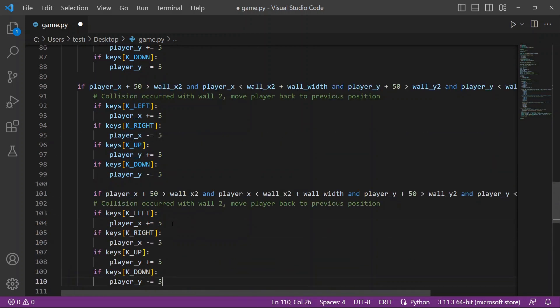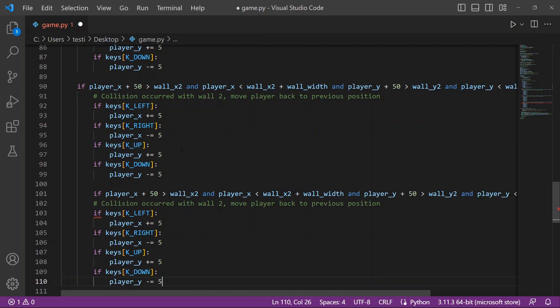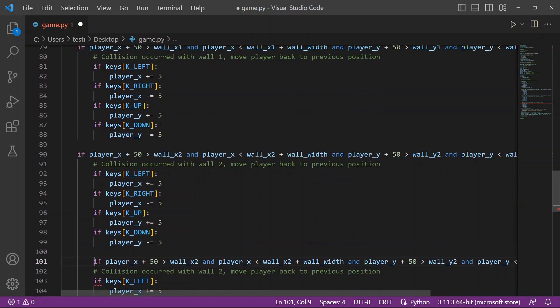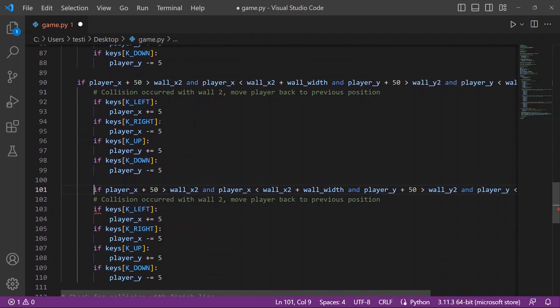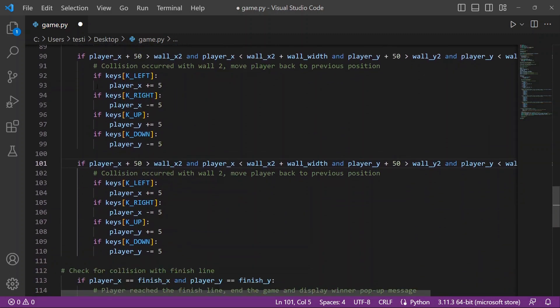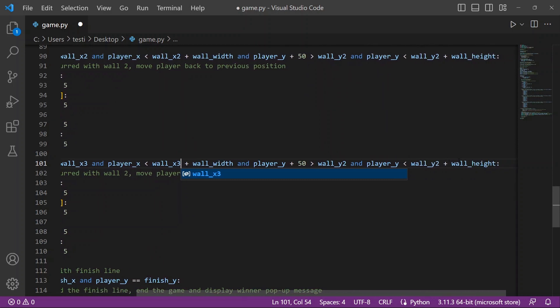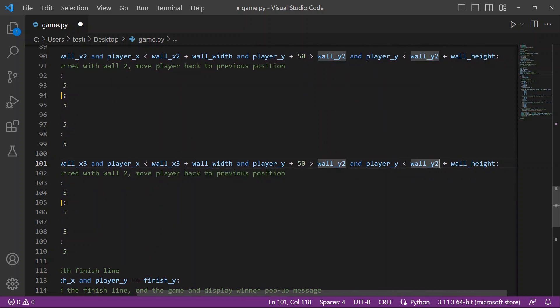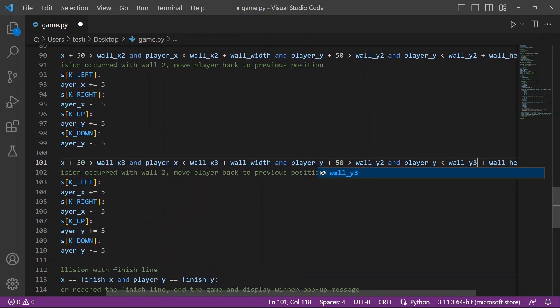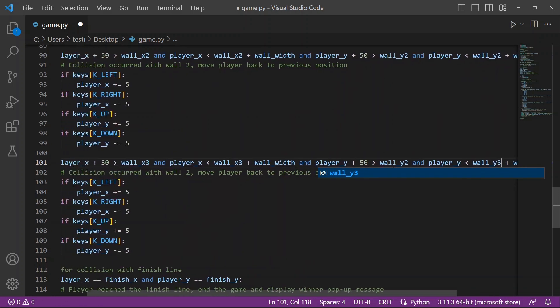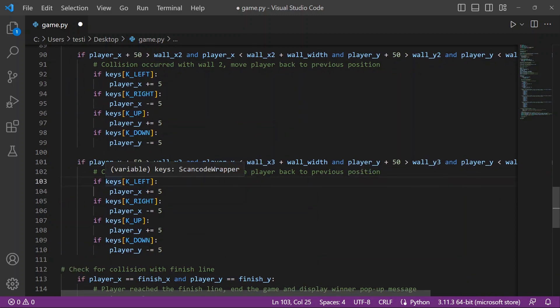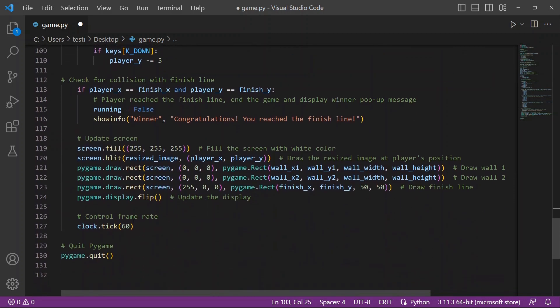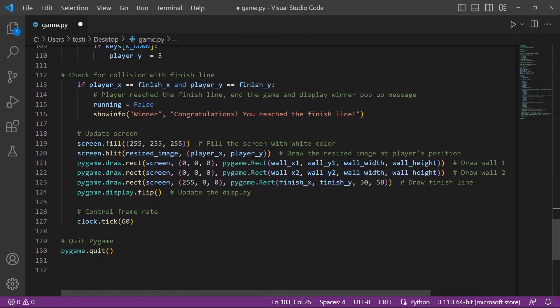You do need to be careful with your indentation, so make sure that it's lining up and matching. Then you'll see player_x, wall_x3, player_x, wall_x, and you just need to make sure that the references to x2 and y2 are changed to x3 and y3. Then you'll see that we have player_x, player_x, player_x.